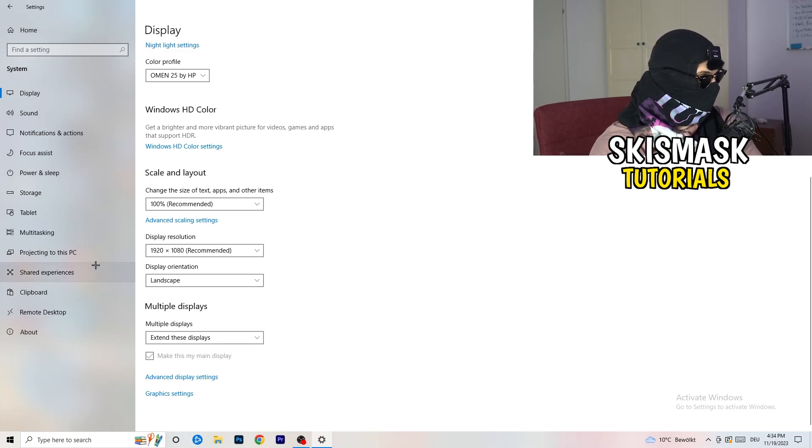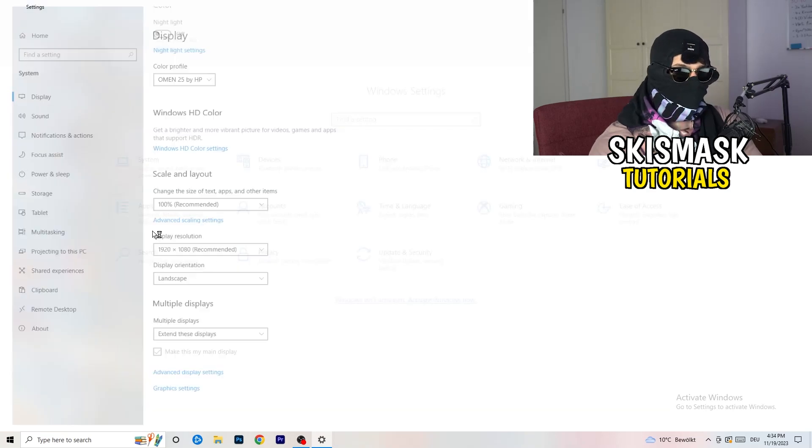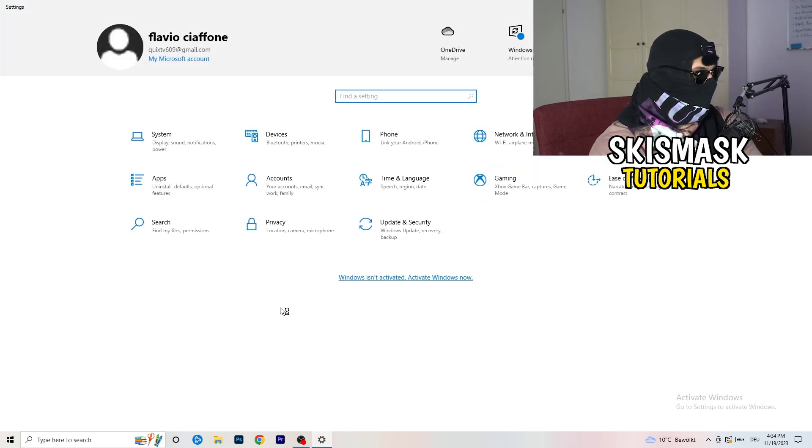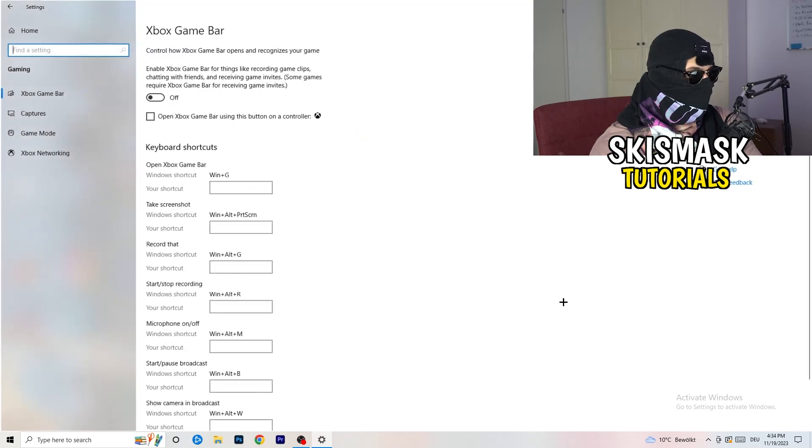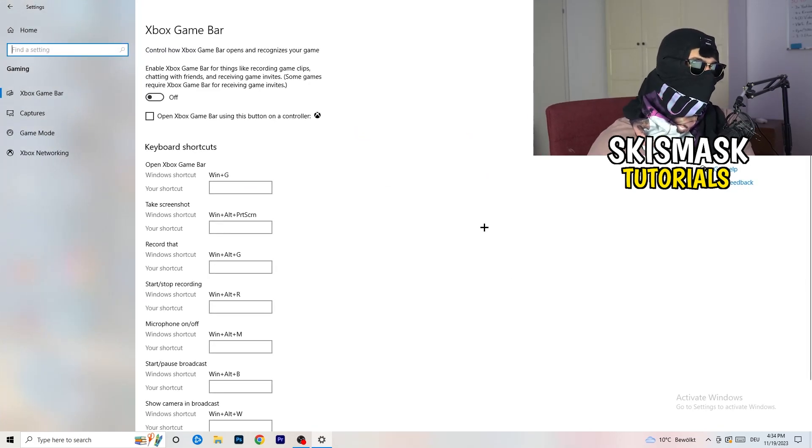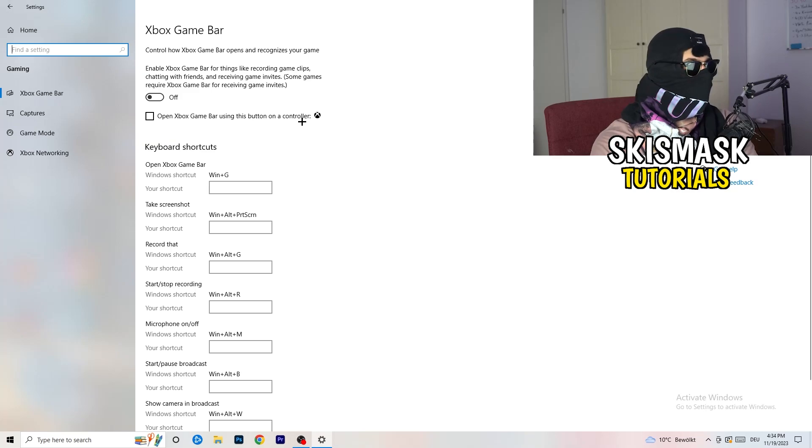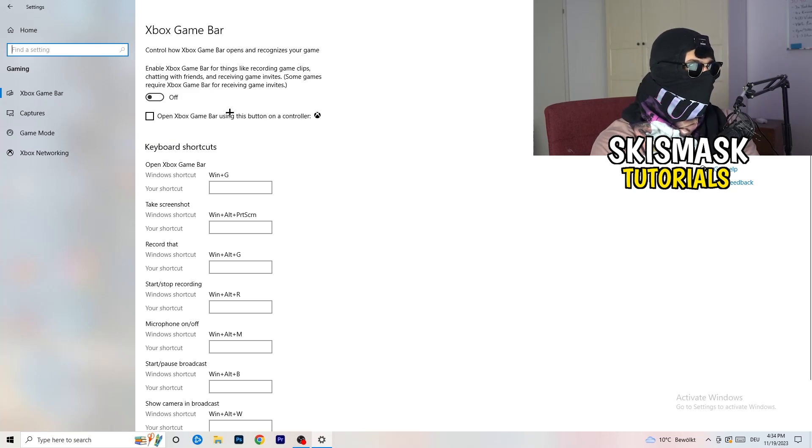Once you're finished with that, I want you to go back once. Go to Gaming as you can see right here. What I want you to do here is really simple. Go to Xbox Game Bar and I want you to turn this off.